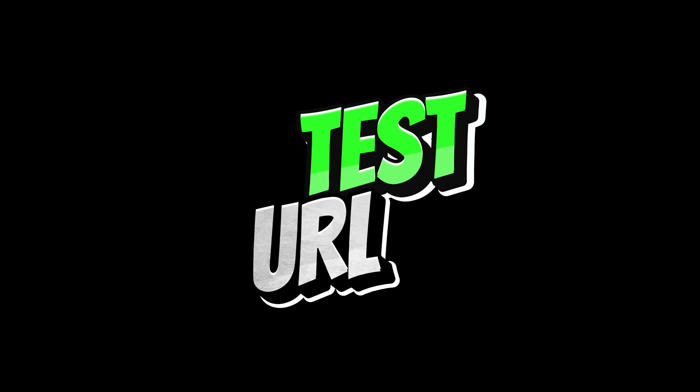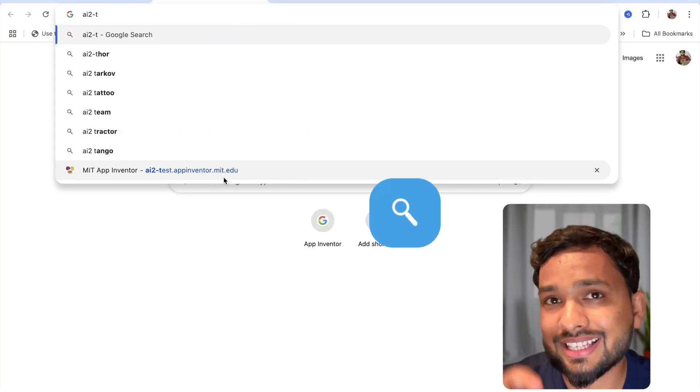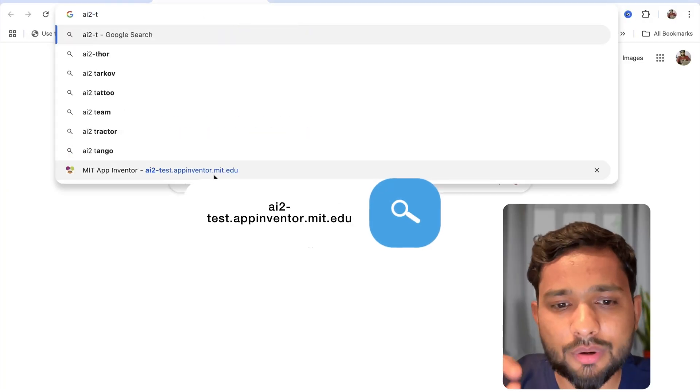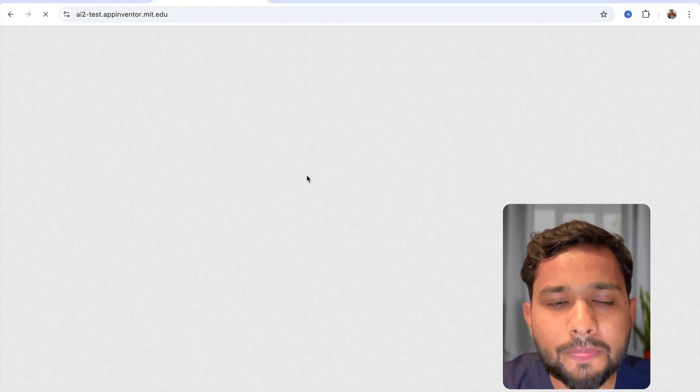Hey everyone, App Inventor has some new updates. Let me show you these updates on their test URL. So here we go to test-as.appinventor.mit.edu.